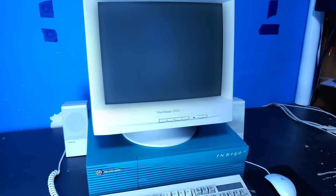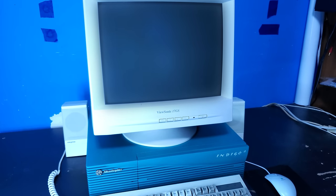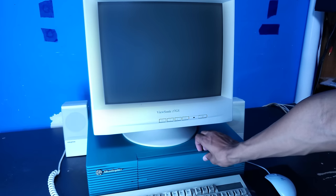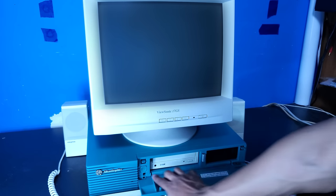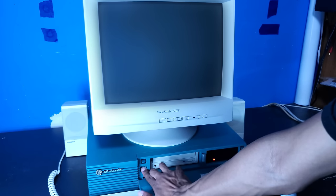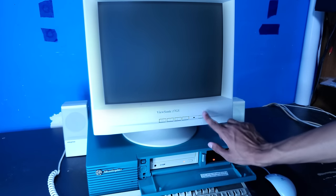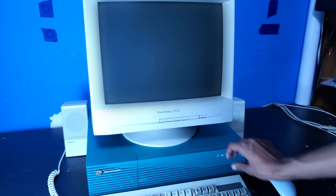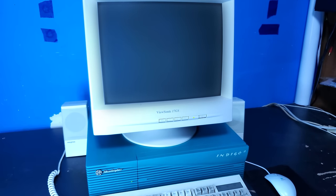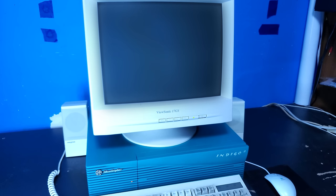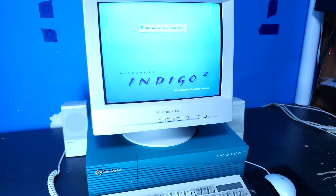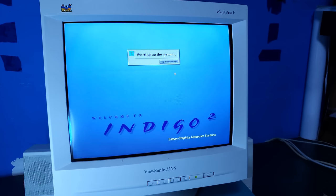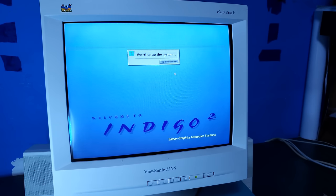Okay, powering this on for the first time. I'm hoping that my sync adapters work. Oh, dude, this is the most beautiful thing ever. This is all I've ever wanted right here.